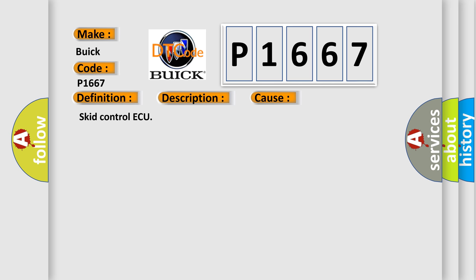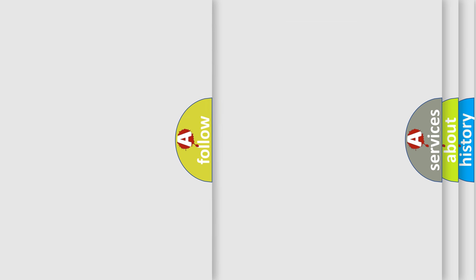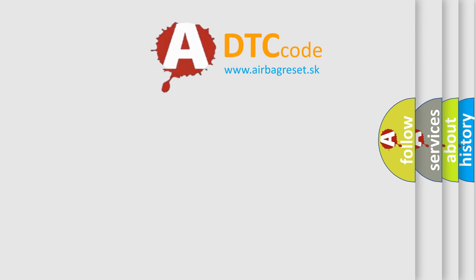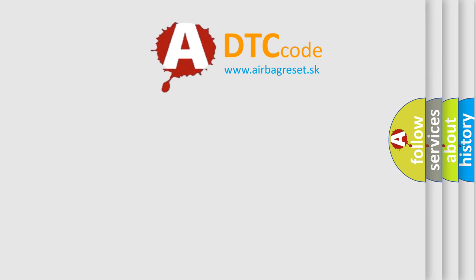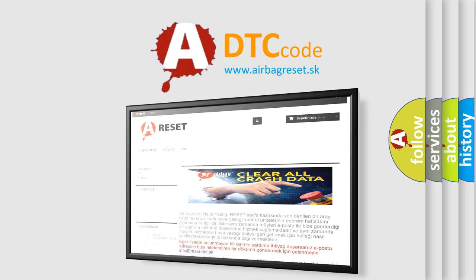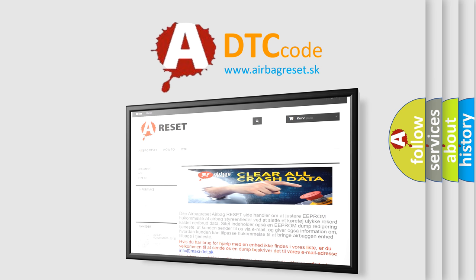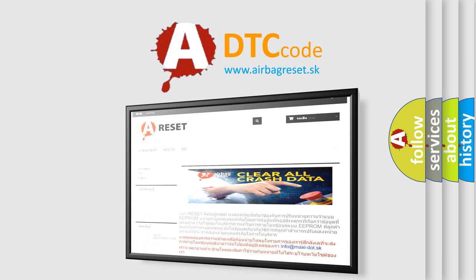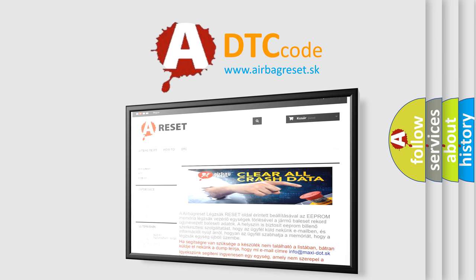The Airbag Reset website aims to provide information in 52 languages. Thank you for your attention and stay tuned for the next video.